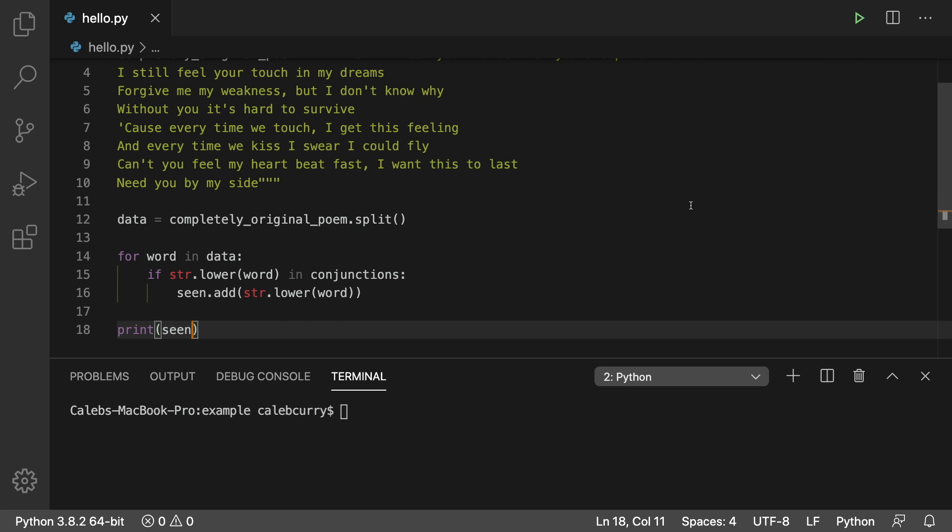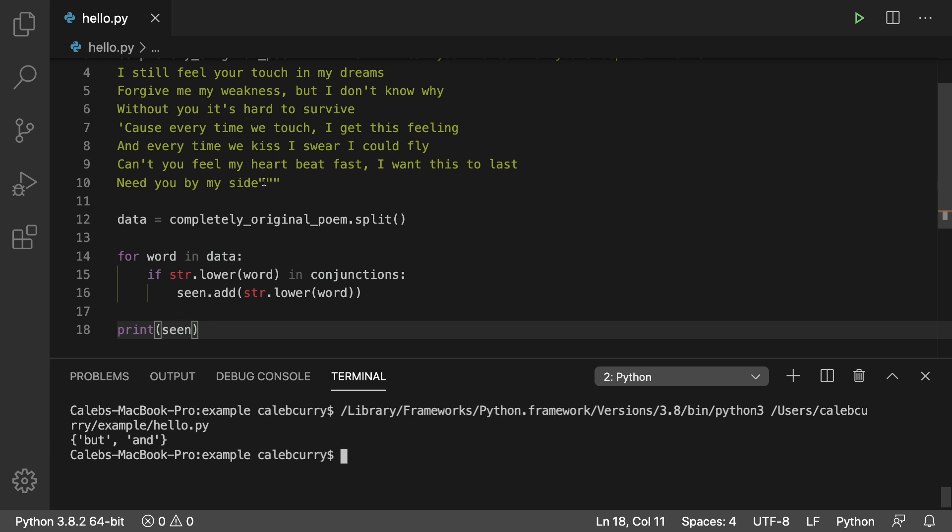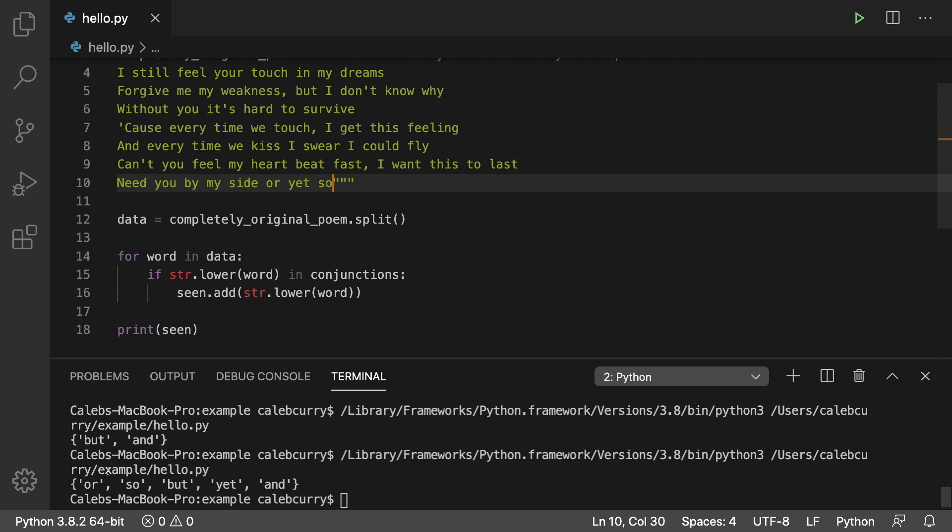So we can see all the conjunctions that were found in this string but and. If for example we have another one in here. Let's just say or and so. Those will show up in here as well.